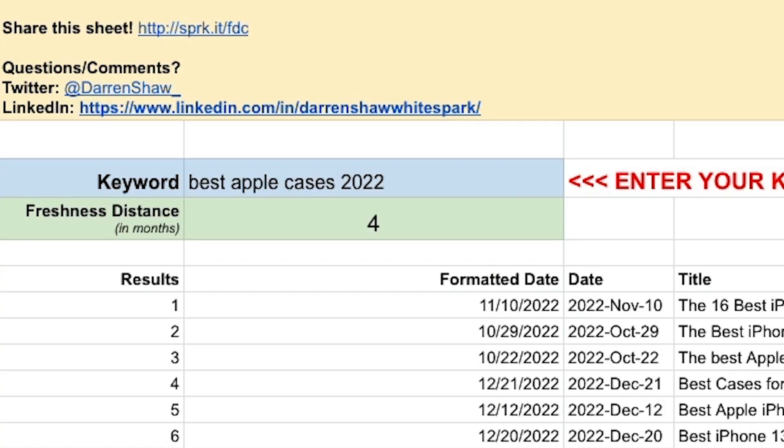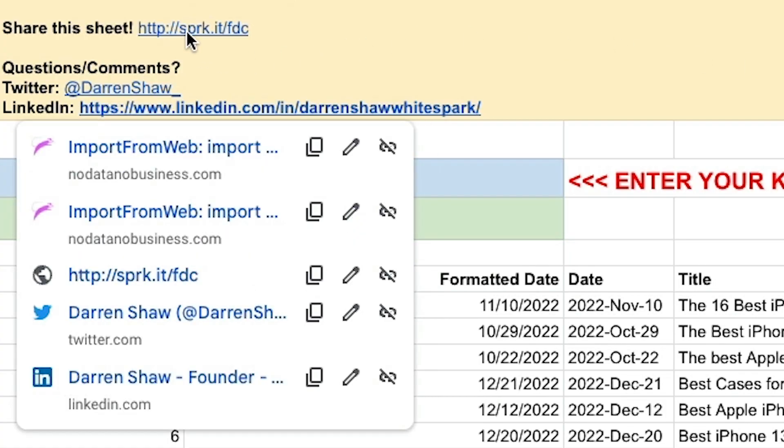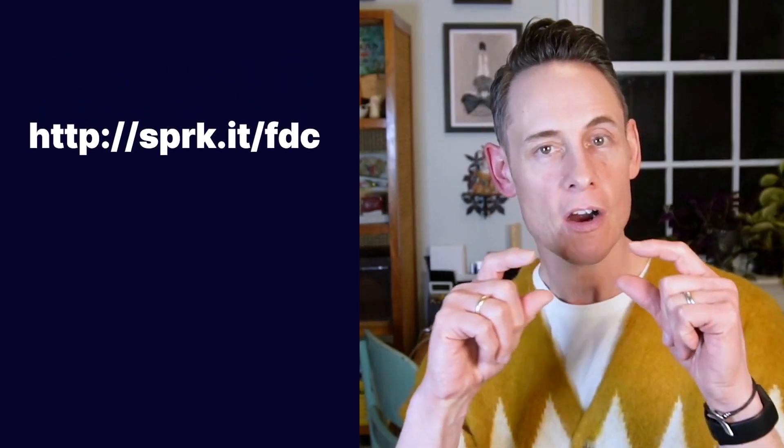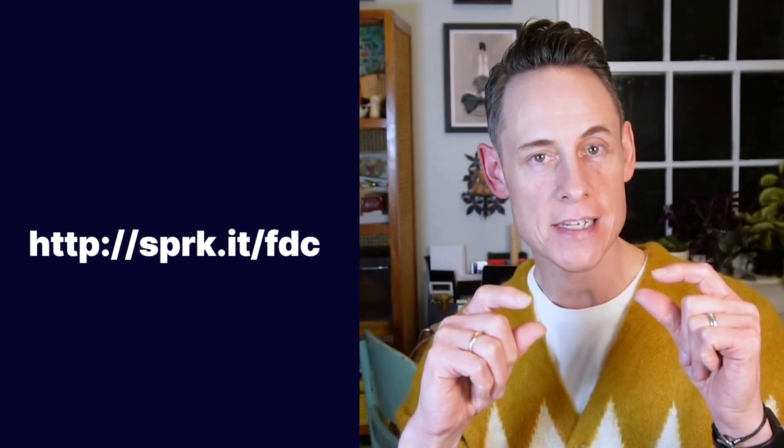This tool is free — it's yours, you can have it, and I encourage you to check it out. You can get it at SPRK.IT/FDC — that stands for freshness distance calculator. I hope you like it and find it valuable.